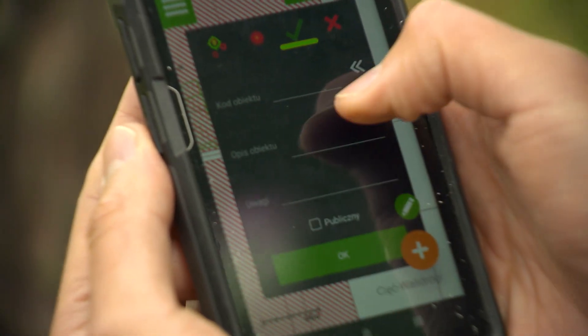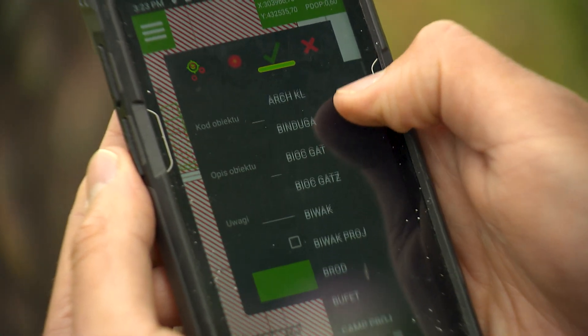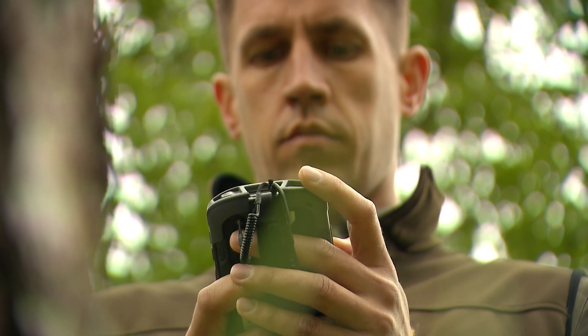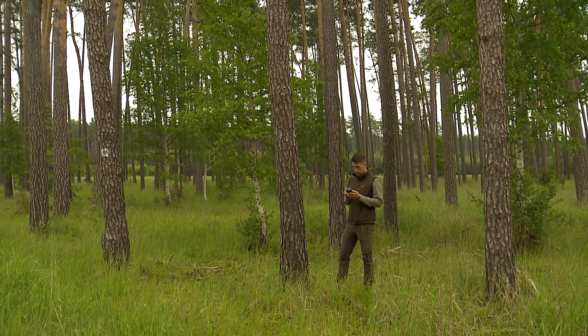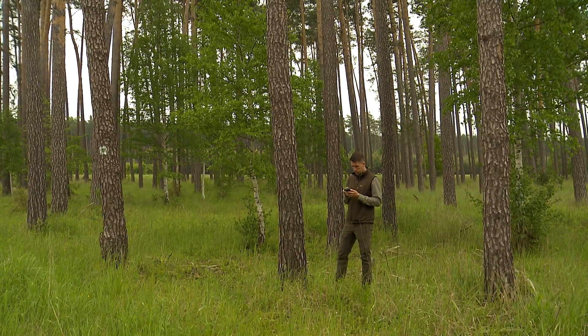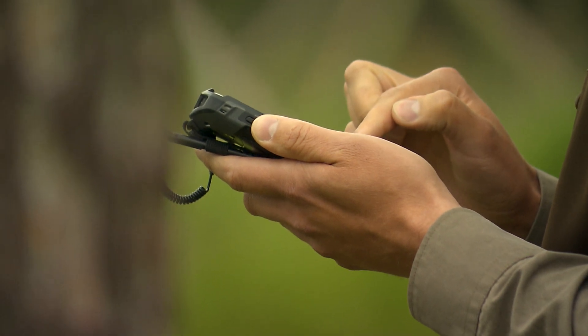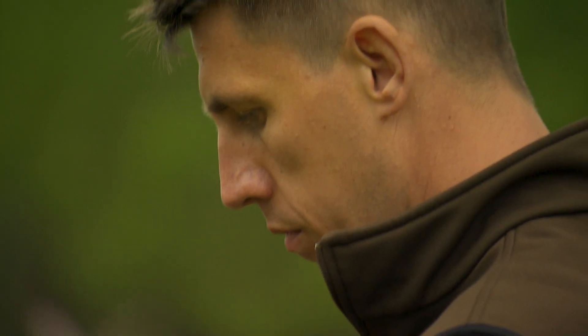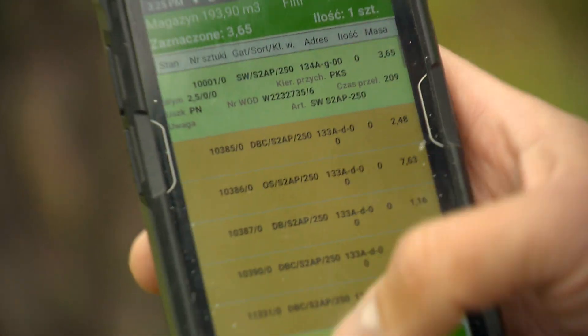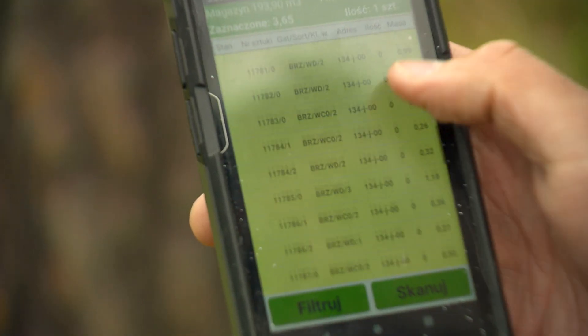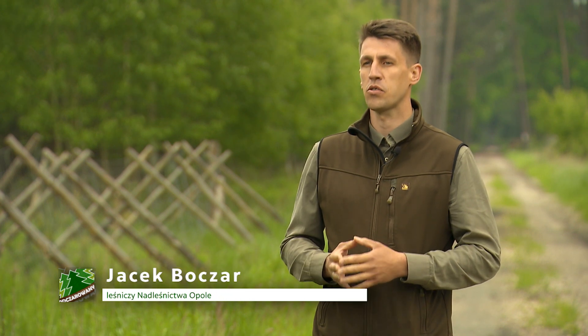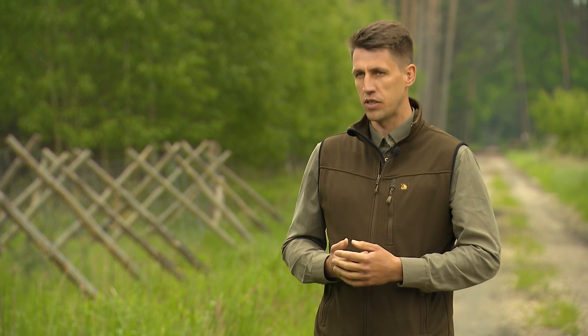Plan urządzania lasu to podstawowy dokument regulujący gospodarkę leśną w nadleśnictwie. Określa, co, w jakiej części lasu i kiedy powinno zostać wykonane – dotyczy to zarówno zabiegów hodowlanych, jak i ochronnych. Dla leśniczego to po prostu mapa drogowa. Dzięki planowi wiemy z dokładnością metra kwadratowego, co na danej powierzchni leśnej rośnie. Mapy są aktualizowane co 10 lat – las nie zmienia się tak dynamicznie, więc taki cykl okazuje się idealny.